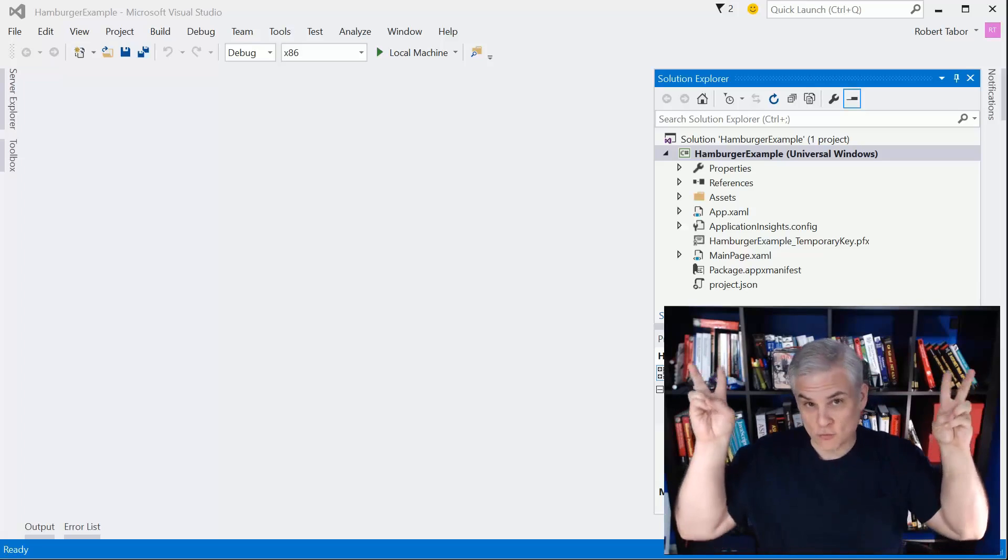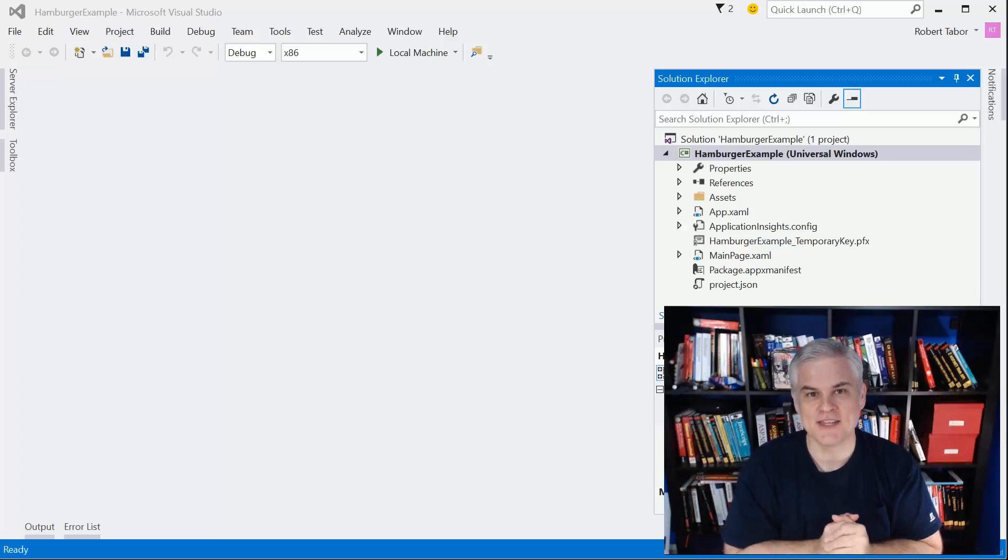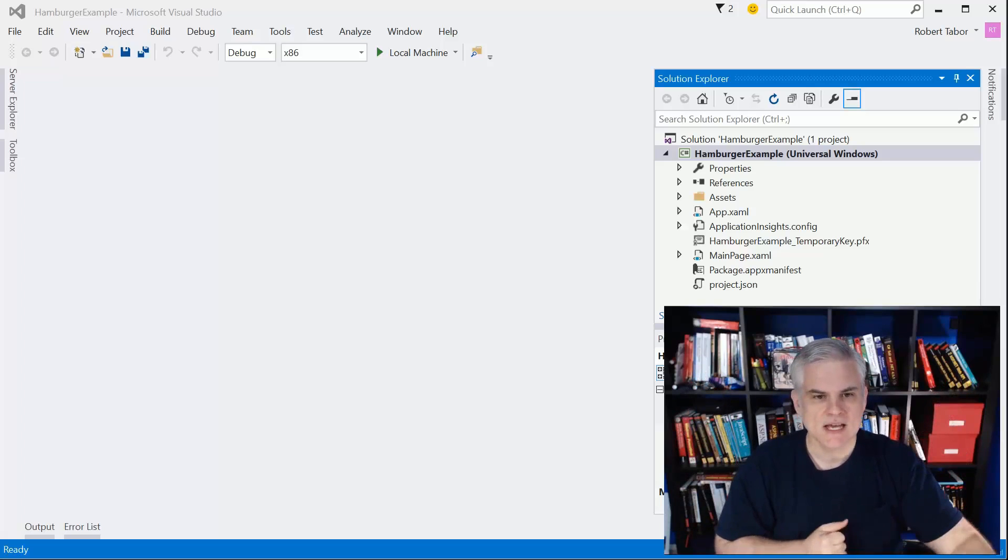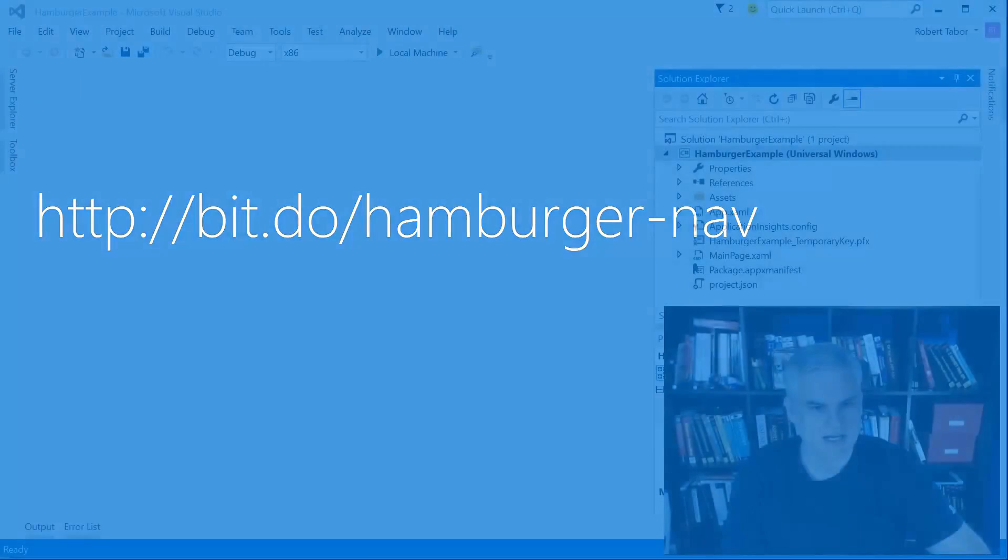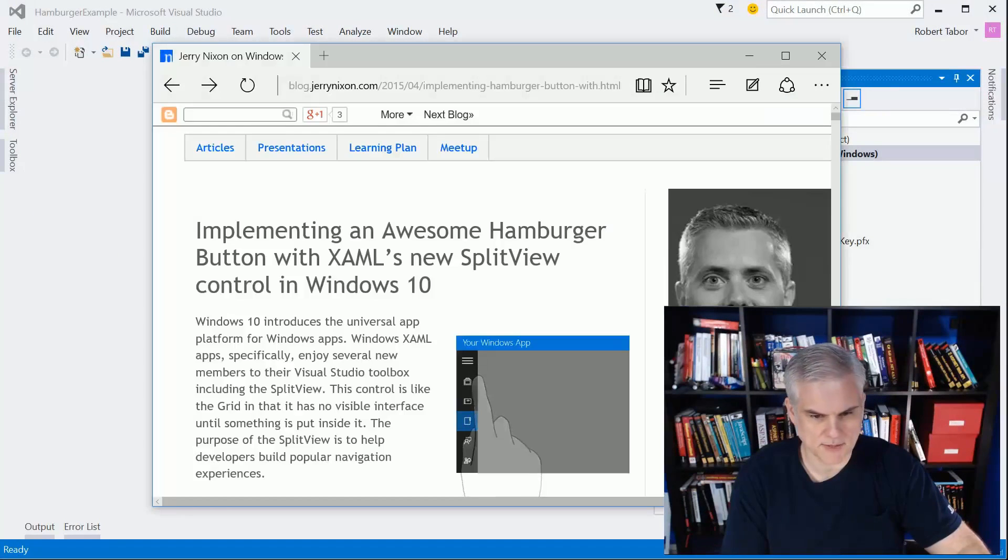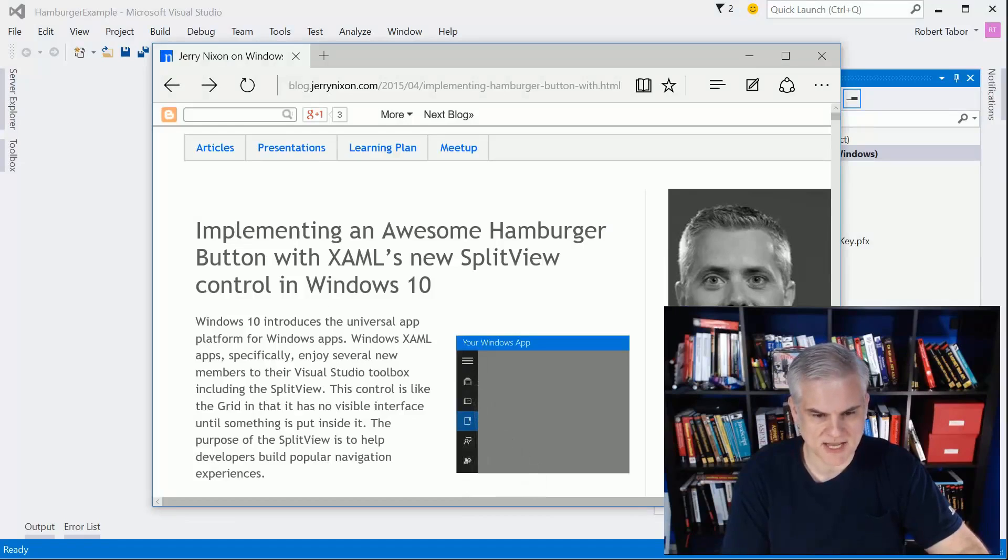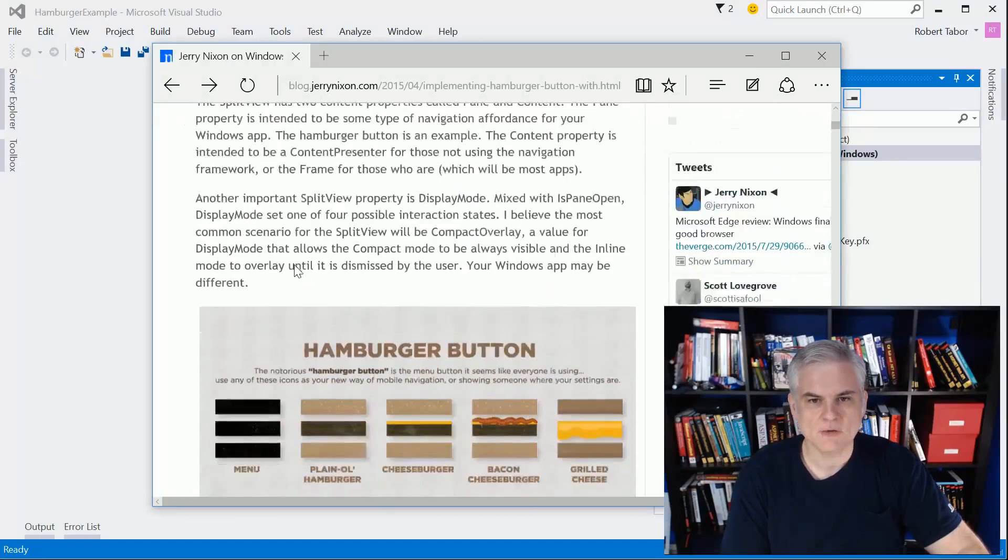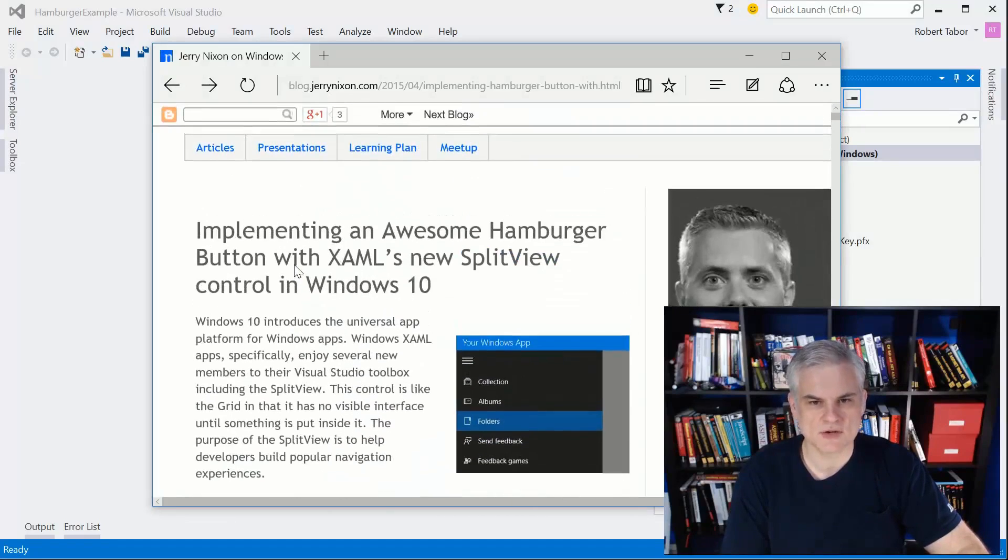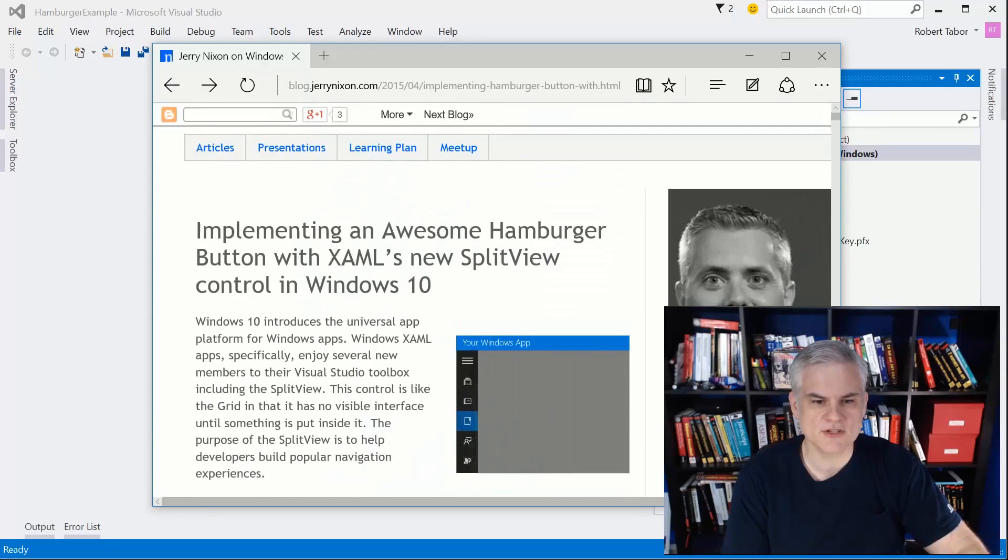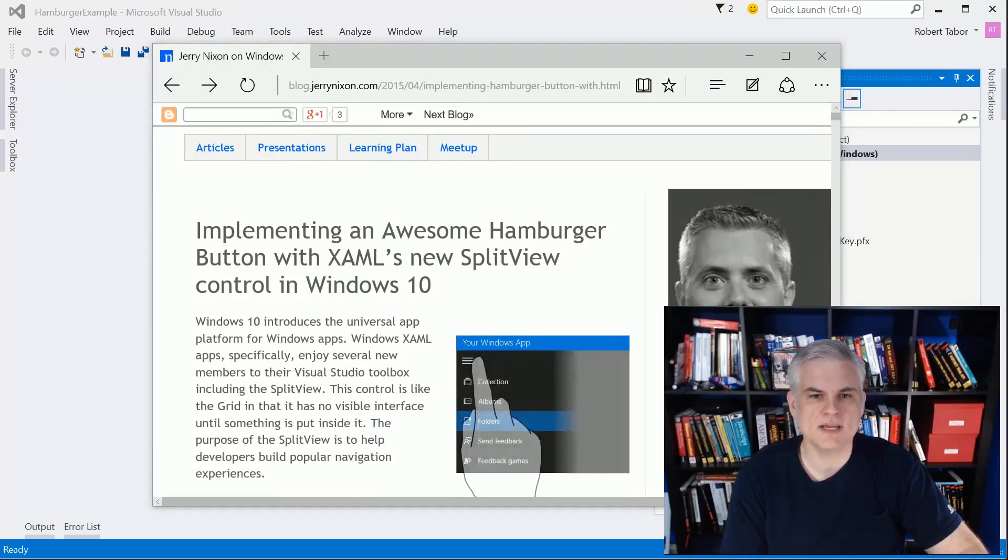There is a rich man's version of this detailed at Jerry Nixon's blog. Jerry Nixon works for Microsoft. He's done an awesome job with this particular article implementing an awesome hamburger button with XAML's new split view control. I would call it a rich man's version because it's more robust, includes a bunch of more features, but it's also a bit more complex if you are indeed an absolute beginner.